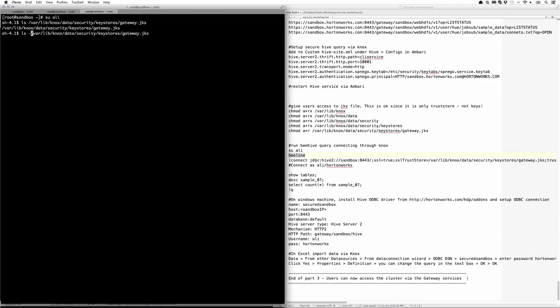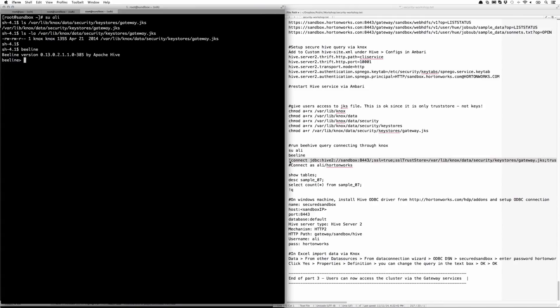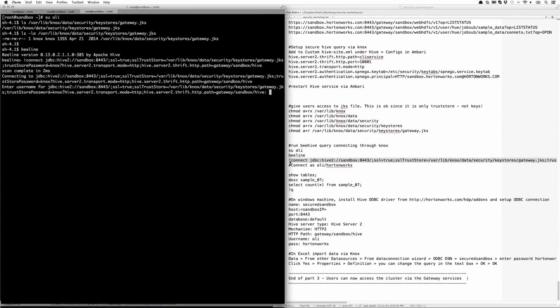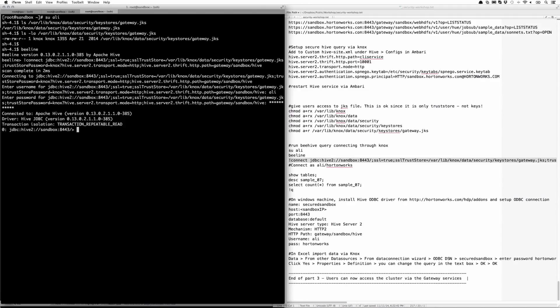Make sure it's readable as well. Yeah, looks good. Let's do a Beeline. And this time in the Beeline connection, you'll notice that we're connecting to the sandbox on port 8443, passing in SSL true, and passing in the trust store and a couple other parameters. For username and password, I'm going to specify Ali and Hortonworks.